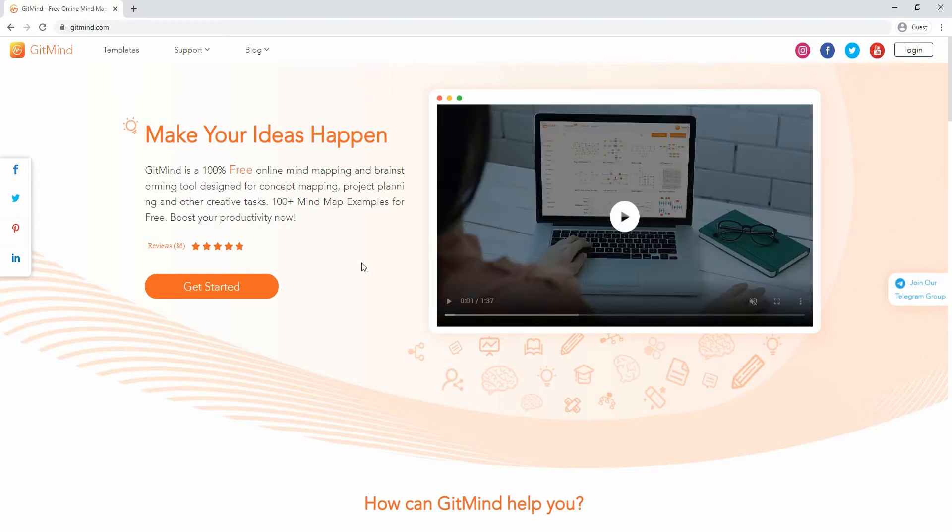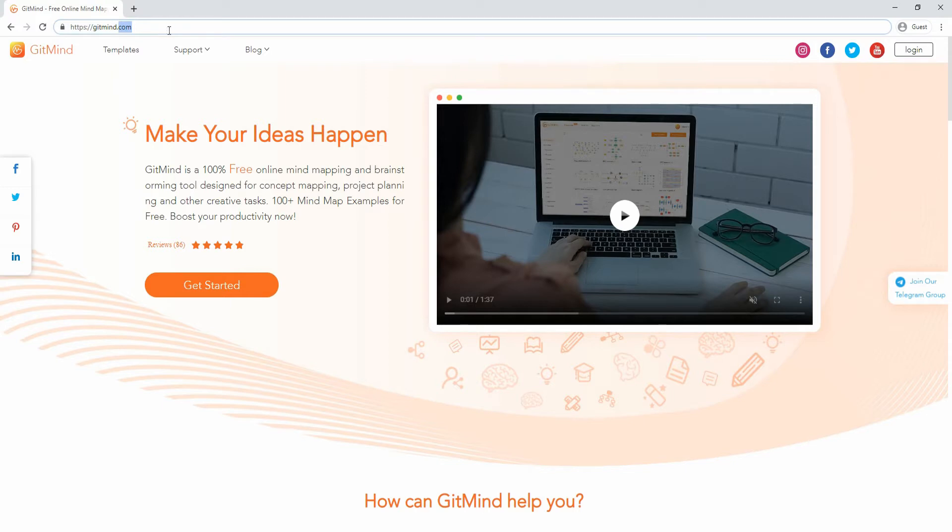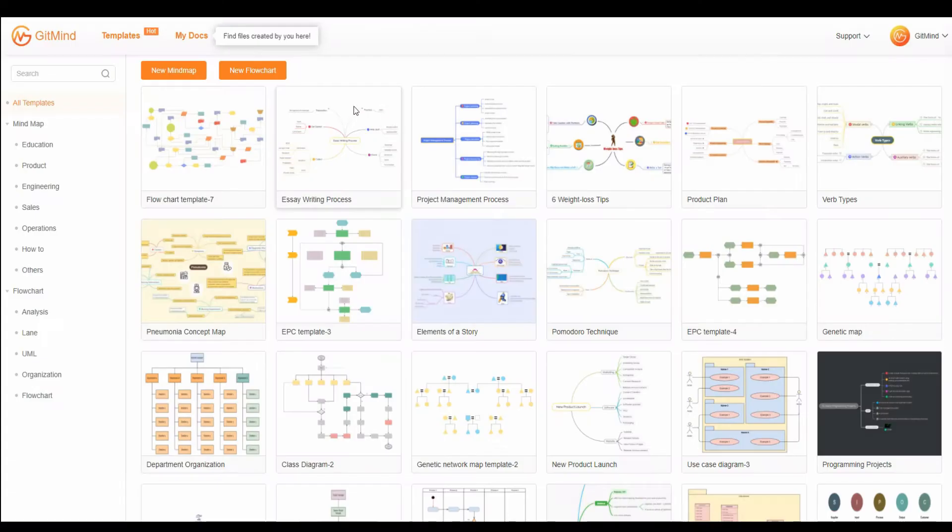Now, let's draw a context diagram using an online tool. Go to GitMind's website and click the Get Started button. From here, click New Flowchart and you will be directed to the editing interface.